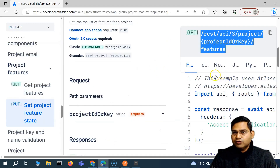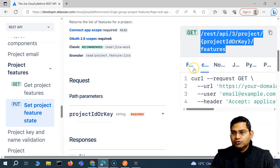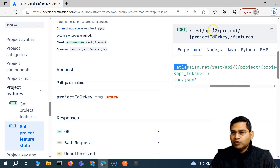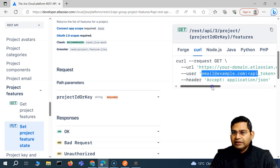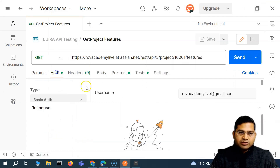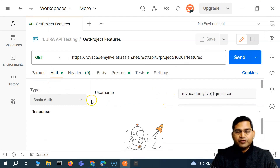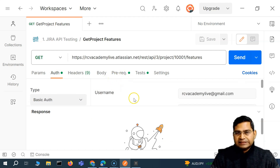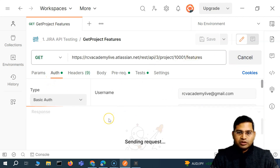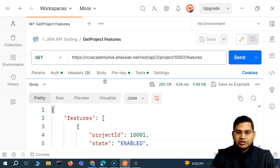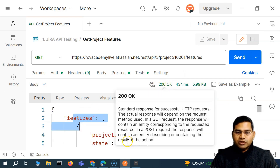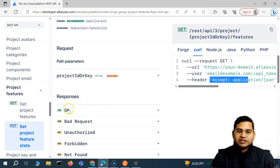Replacing the path with the project ID and 'features' gives us our endpoint. Looking at the documentation, the curl uses your domain, REST API path, project ID, features, and user auth - all of which is available since we copied from an existing request with auth already set. We send the request and get a 200 OK response, meaning we are getting the project features successfully.